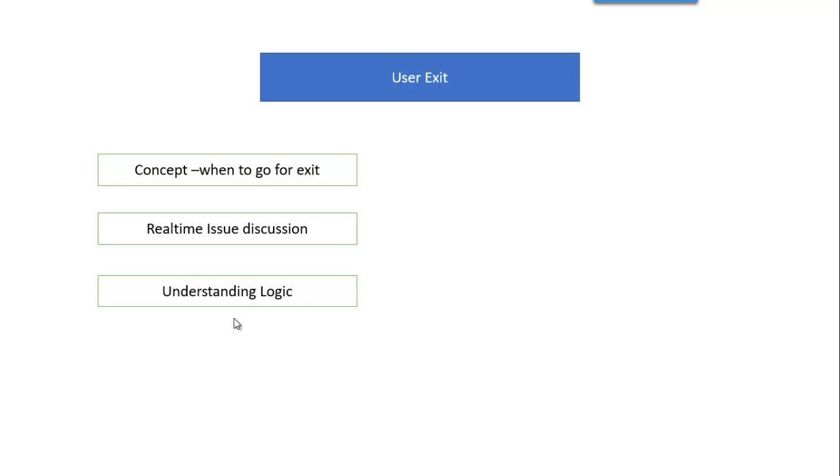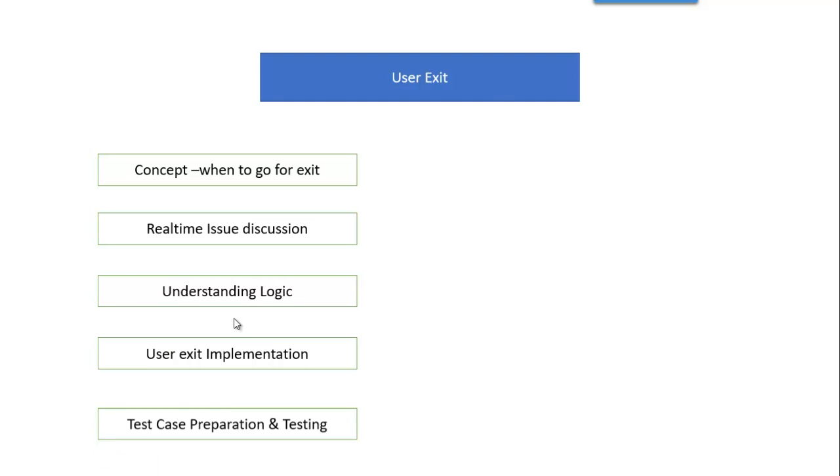Here we will implement the search string from scratch. We will understand the steps, we will do our coding, then we will prepare one test kit and we will test the same. Apart from this one, we may have other topics as well that we will see during the session itself. Small topics will be there, we cannot go and put everything in the introduction itself. Thank you very much.